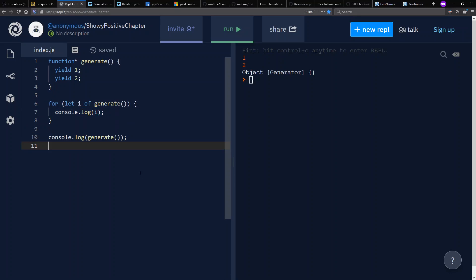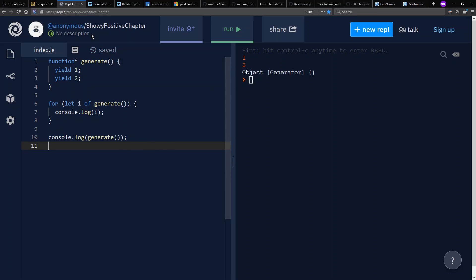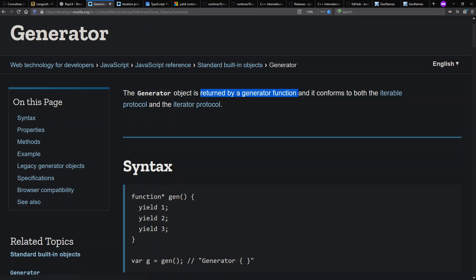And if I loop over the contents, I get one and two. And if I look at what's returned from this generator function, I find that it's an object of type generator, which is returned by generator function.